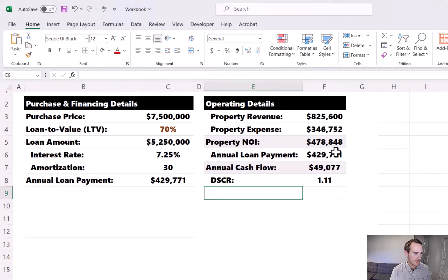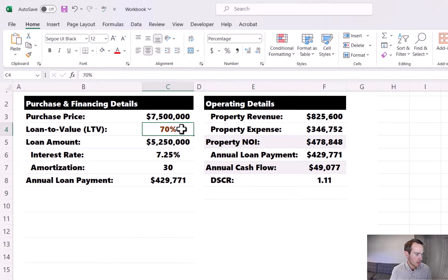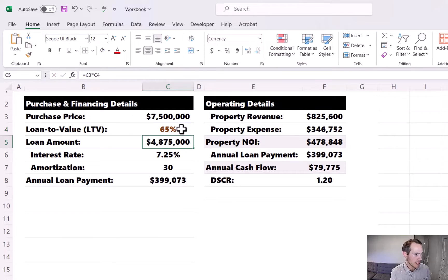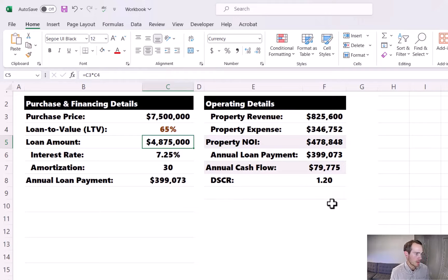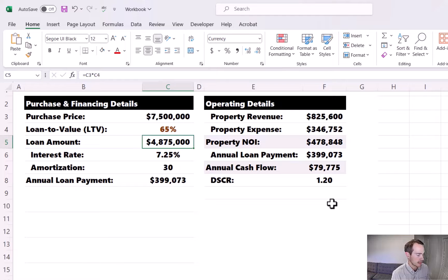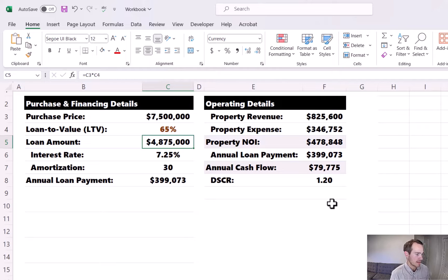We're only at a 1.11 at this juncture, so we need to make some adjustments to the financial model to get this up to 1.20. I'm going to switch the LTV assumption and back it down from 70% to 65%. Once I do that, the annual loan payment goes down to $399,000, and that debt service coverage ratio is now at 1.20, which meets the lender's requirements. This is one of the most common obstacles when underwriting deals — making sure you have enough clearance to cover the lender's DSCR requirement, which often requires backing off leverage a bit.